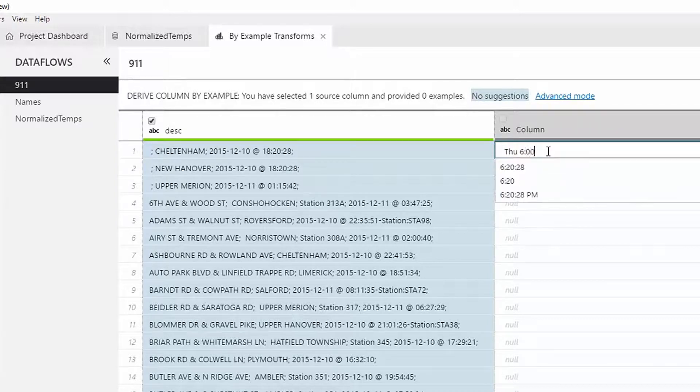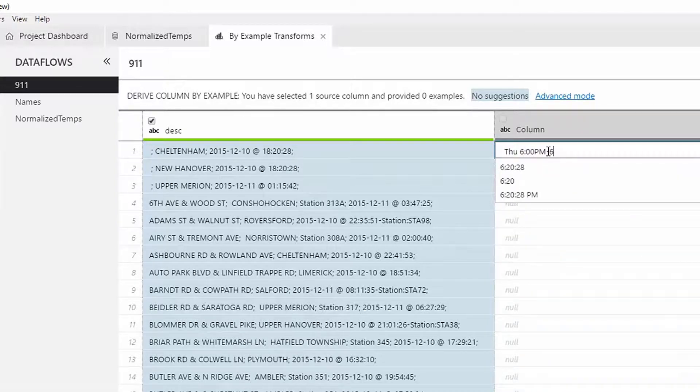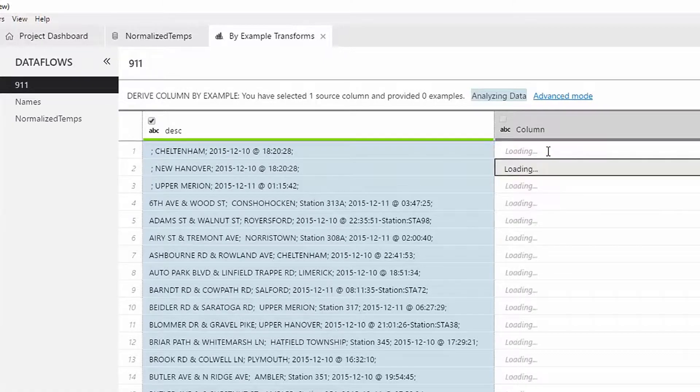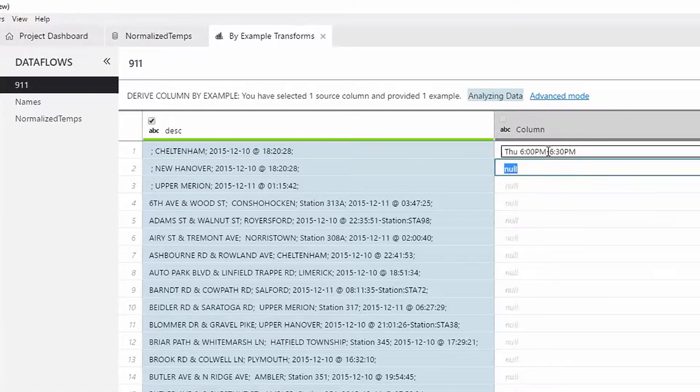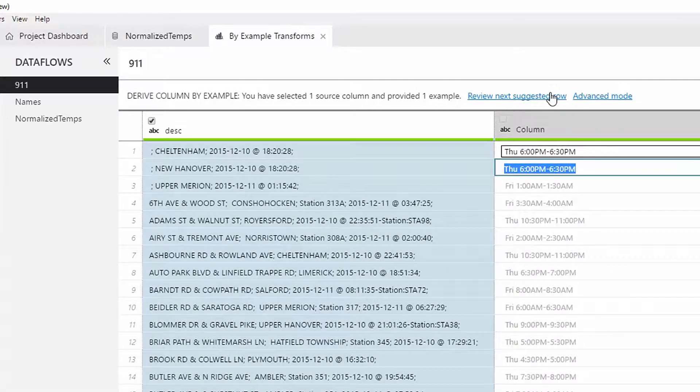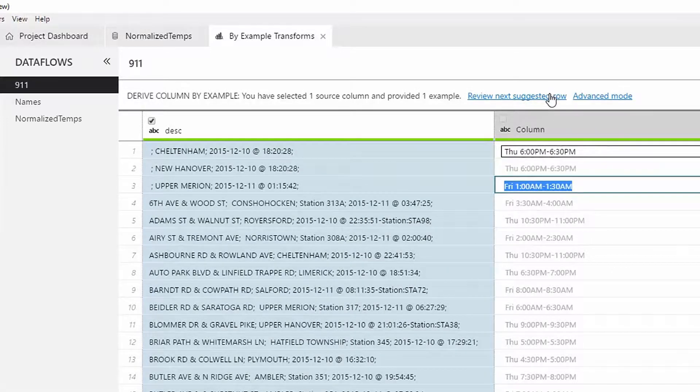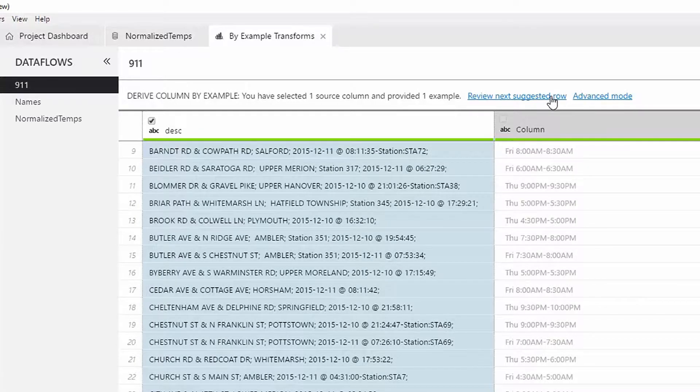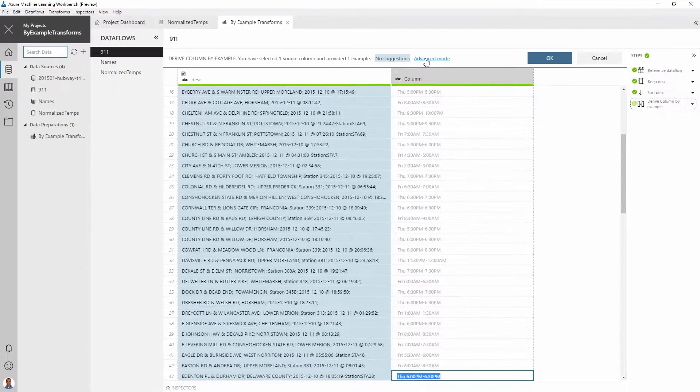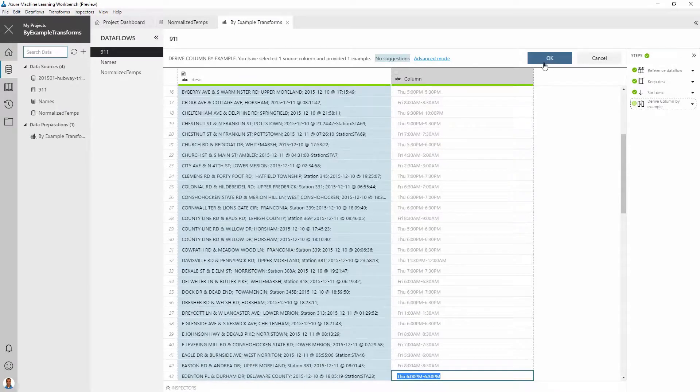If we were to write code, we would extract the date and time strings from the column using regular expressions, typecast them to appropriate entities, format date to weekday, map time to period, then convert those to strings, and finally concatenate the strings to get the desired result. The tool does all of these for us only based on the examples we provide.